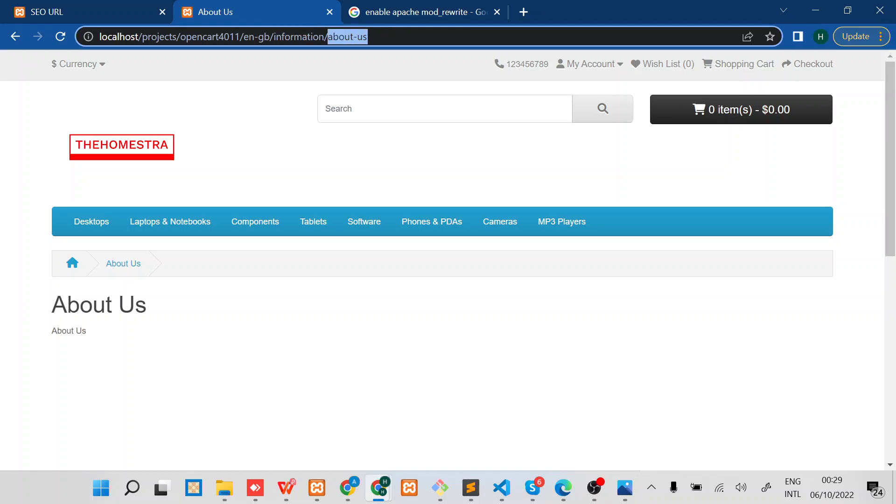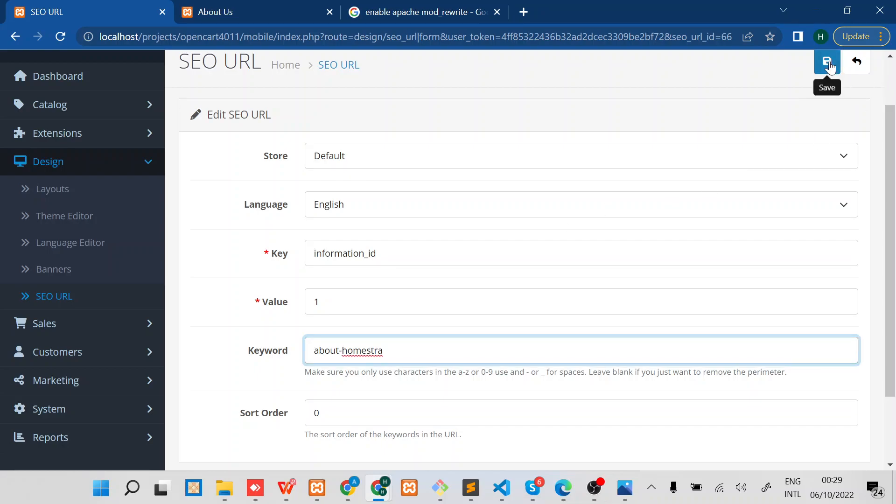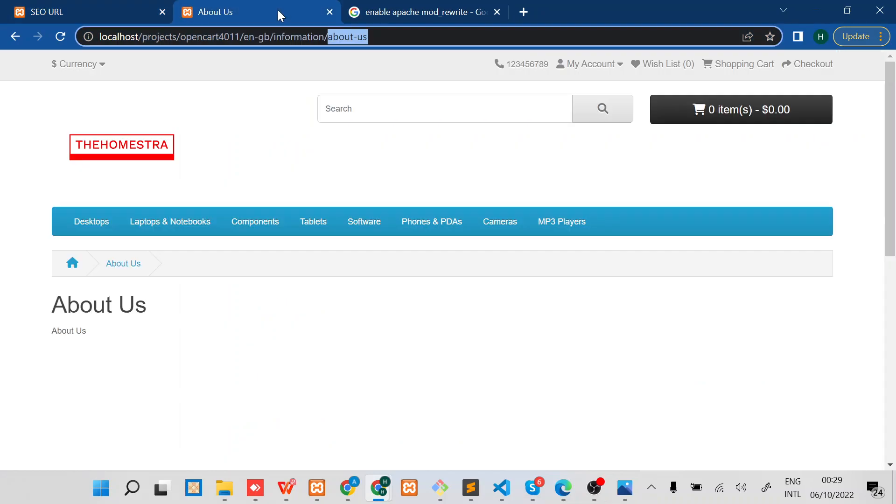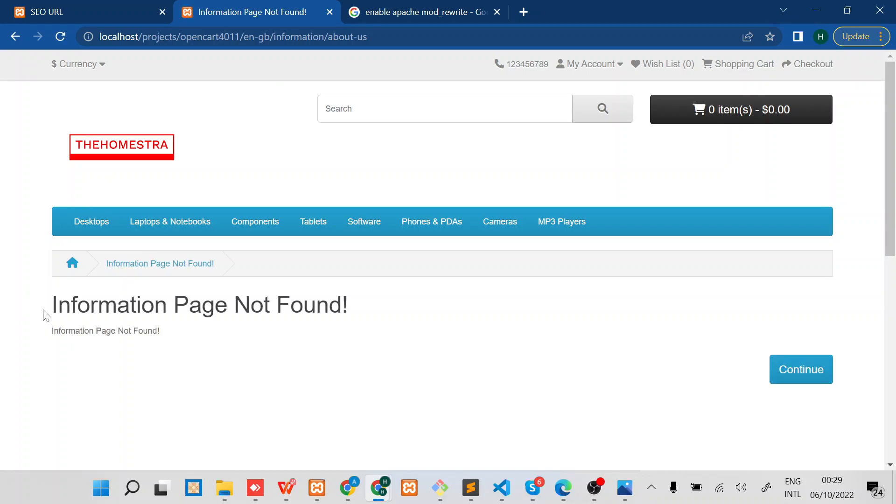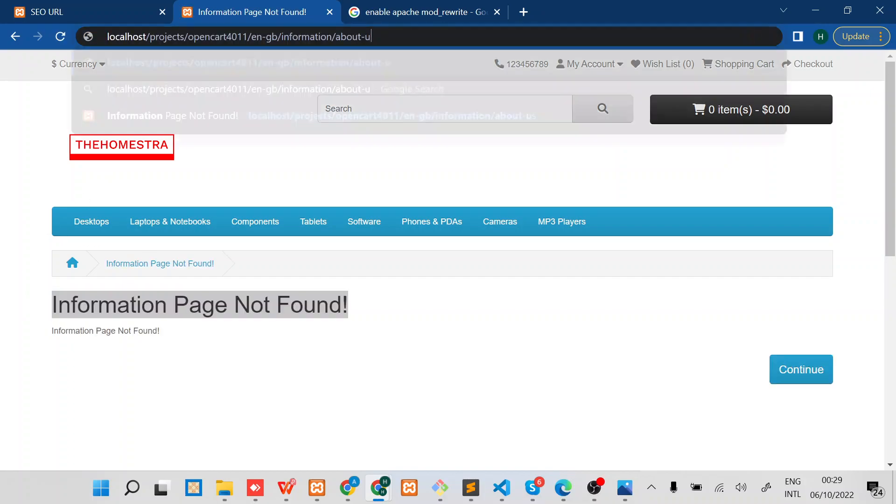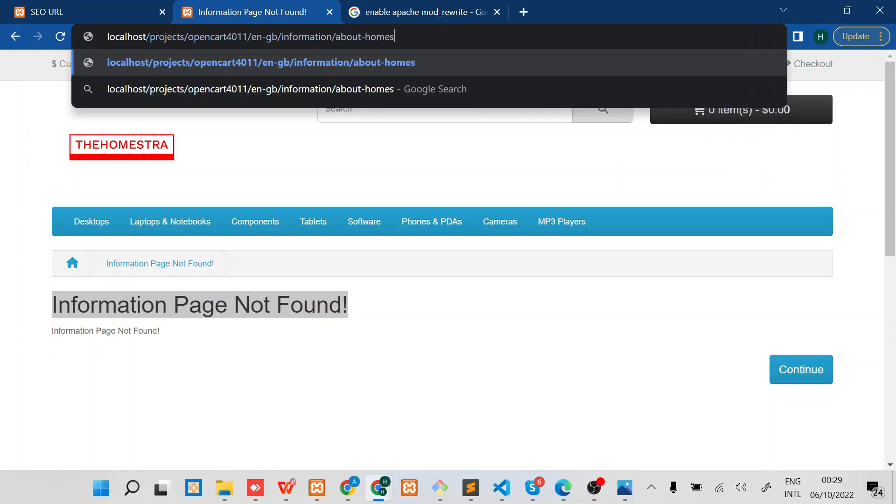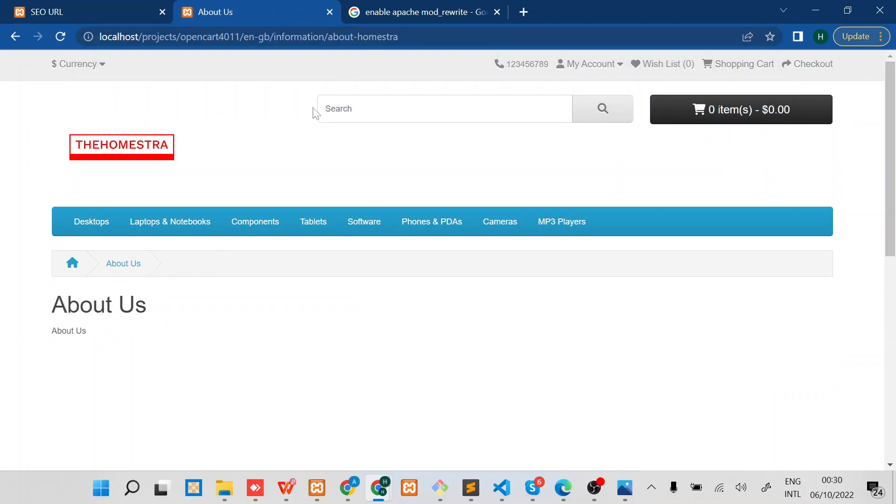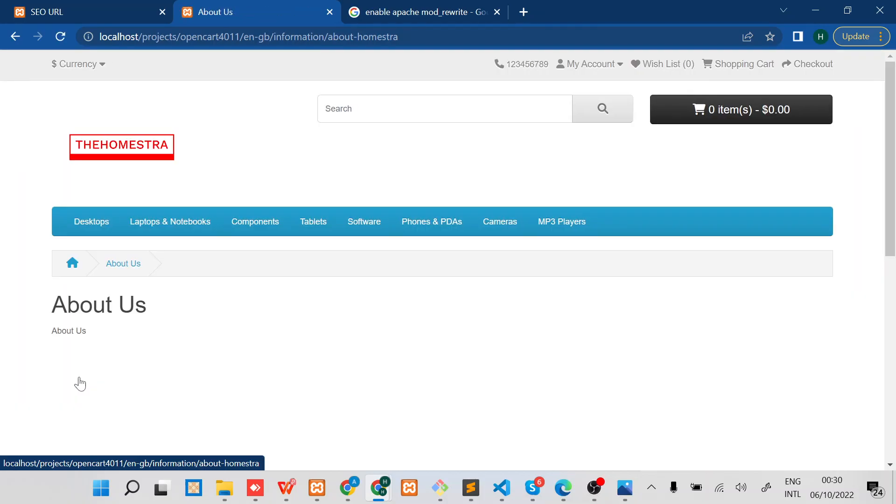If I change this one to something like about-thehomestra, then save it, then refresh this page, you can see information page not found. So I need to change this to about-thehomestra. And again, you can see down here on the footer About Us will automatically update. When you hover over it you can see information about-thehomestra. When you click on it you land on the same page.